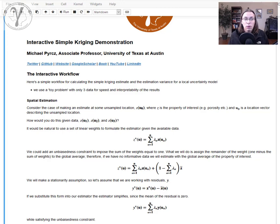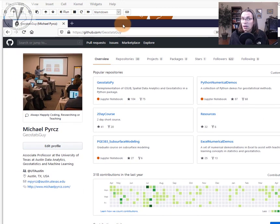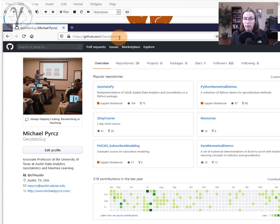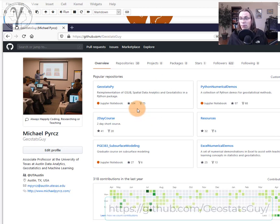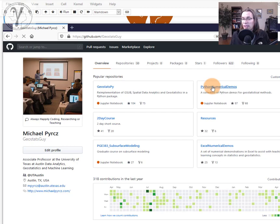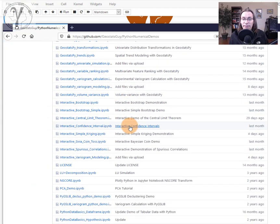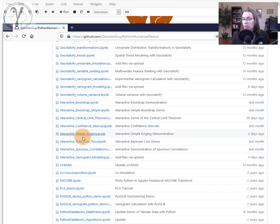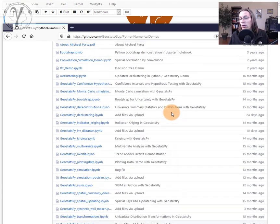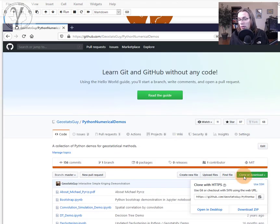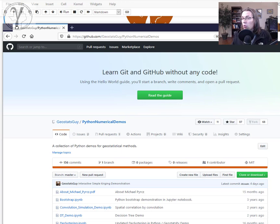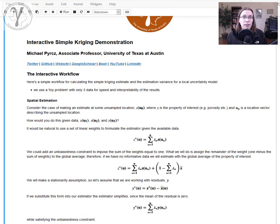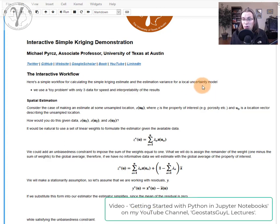If you want to see the workflow and download it to work on yourself and follow along with this video, you can go to my GitHub account at github.com/GeostatsGuy. I have a bunch of different repositories, including Python Numerical Demonstrations. If you go into that, you'll find interactive workflows, a whole bunch of them. Download Interactive Simple Kriging and you can follow along. The easiest way is to click on Clone or Download, download the zip file, grab that workflow, put it in your working directory, and open it up. If you need help working with Anaconda and Jupyter notebooks, I have basic videos on that.